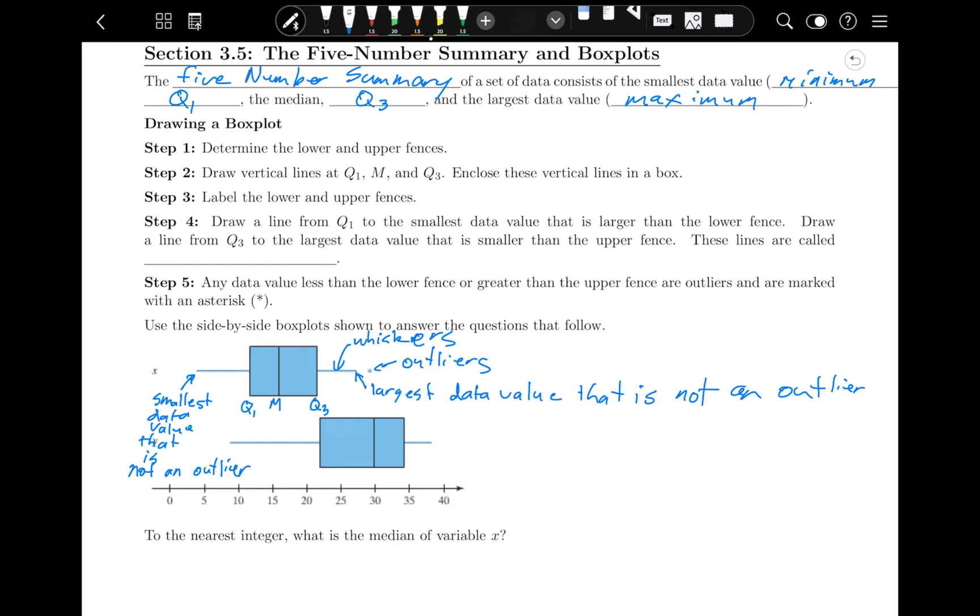If there are any outliers, those would be larger or smaller values than the ones that fall within the whiskers. For example, this asterisk would actually be the maximum value. If there is something beyond the whisker, then that is the maximum or minimum value.